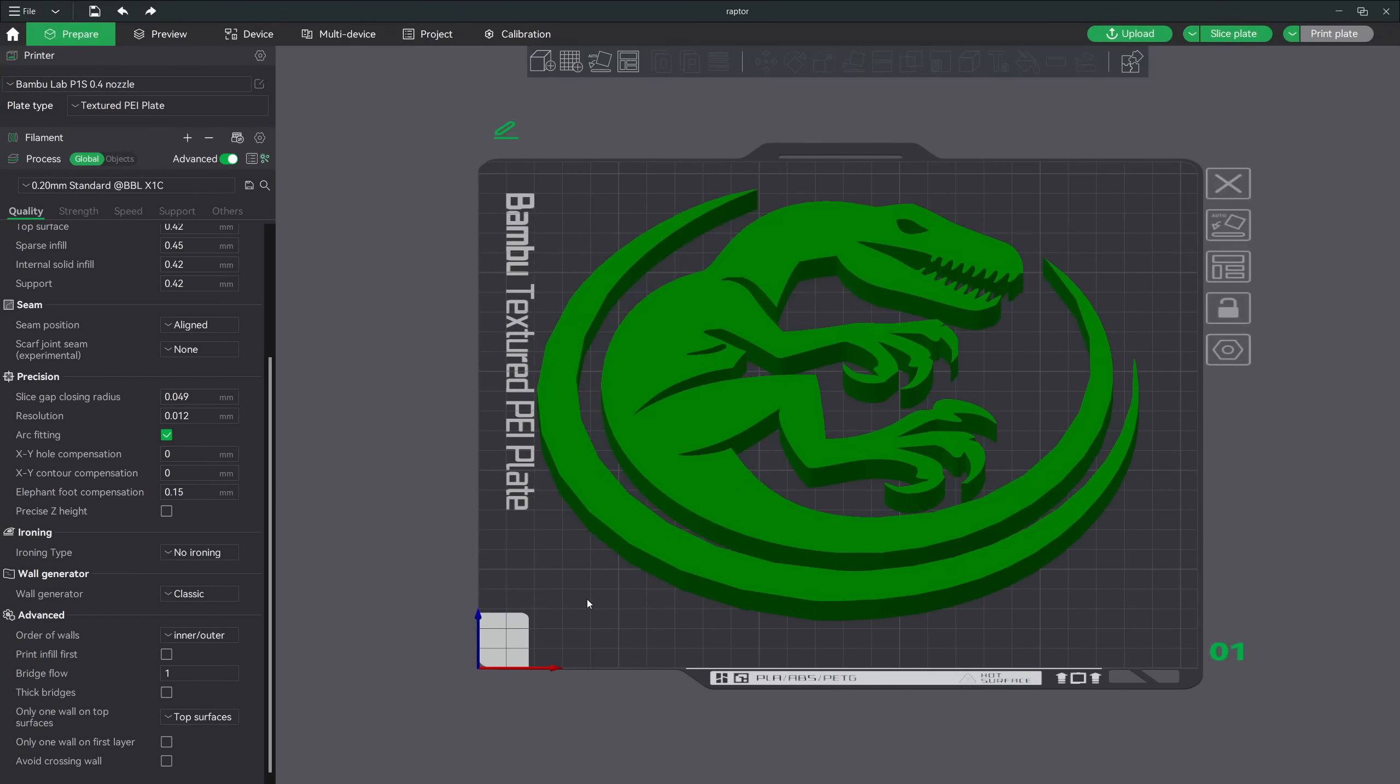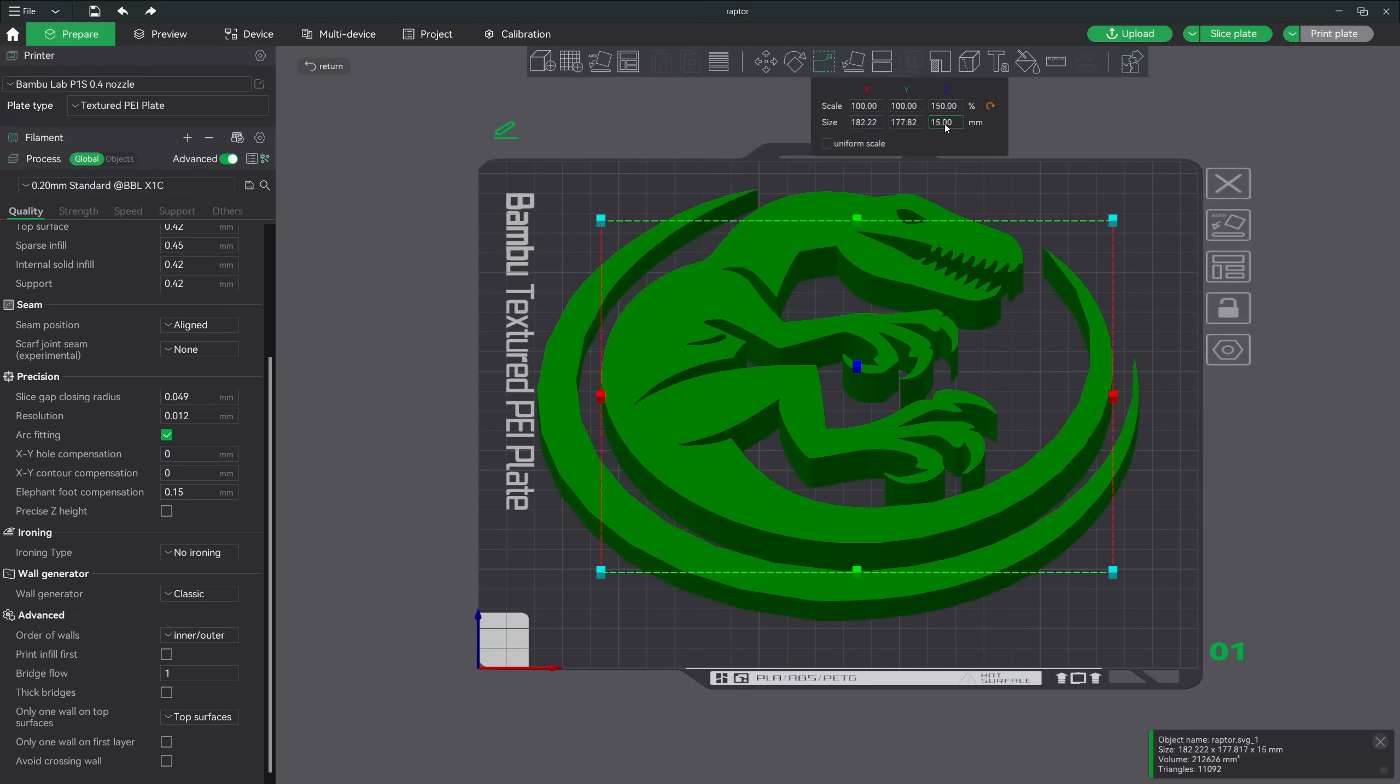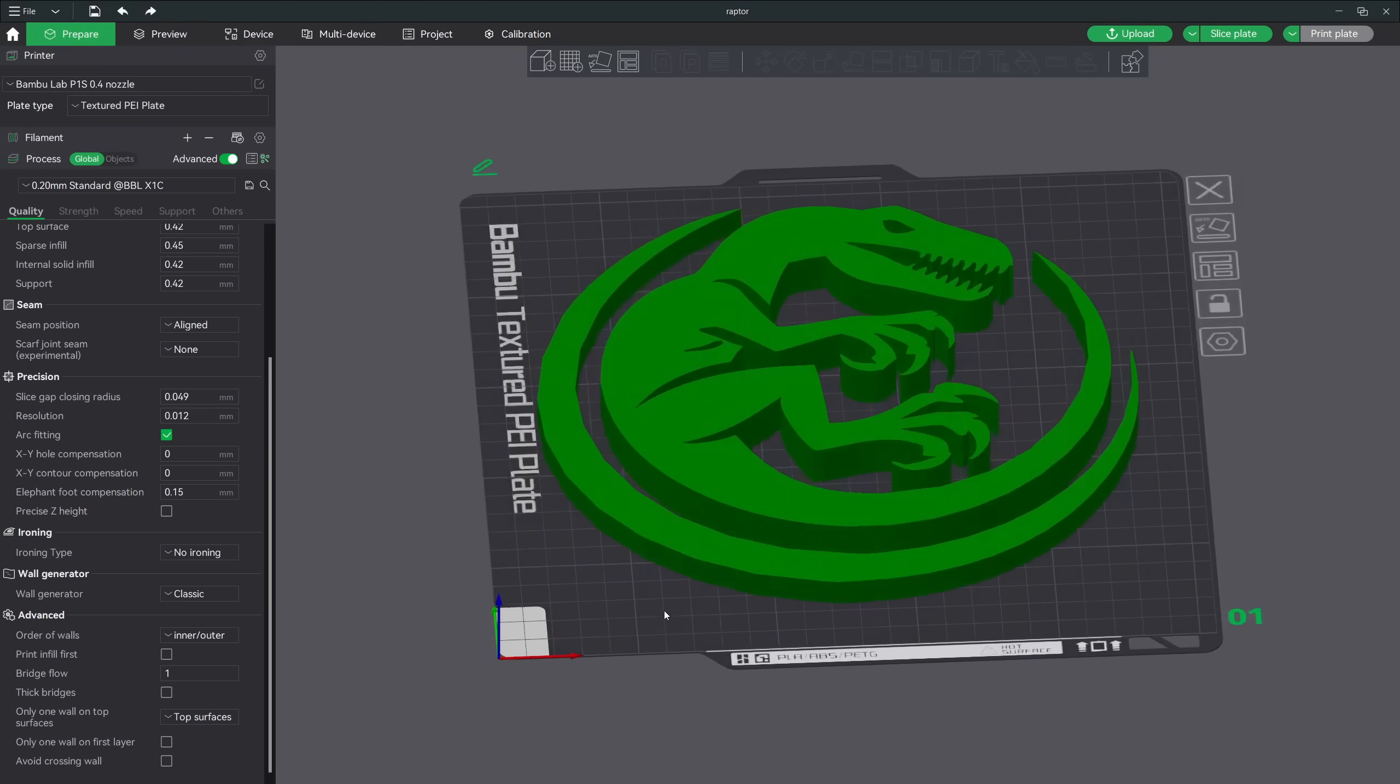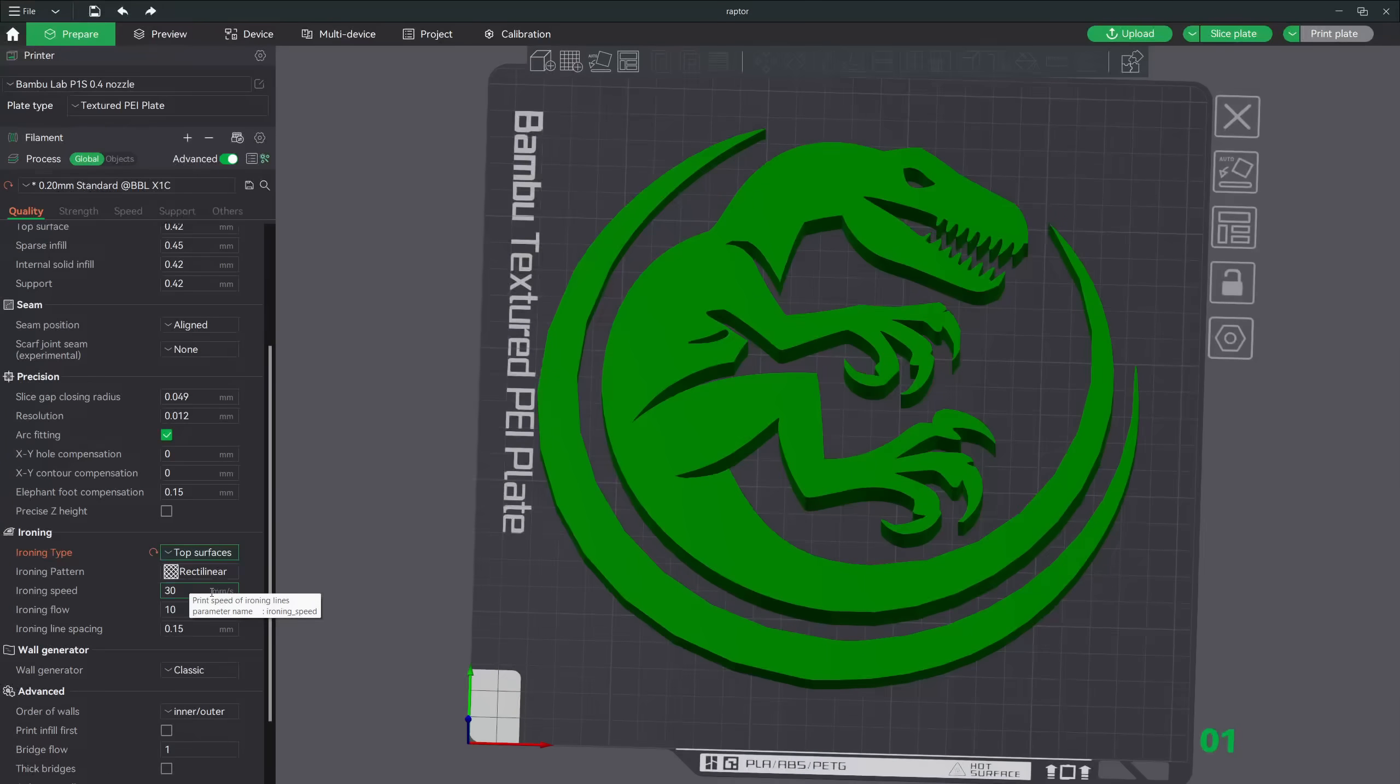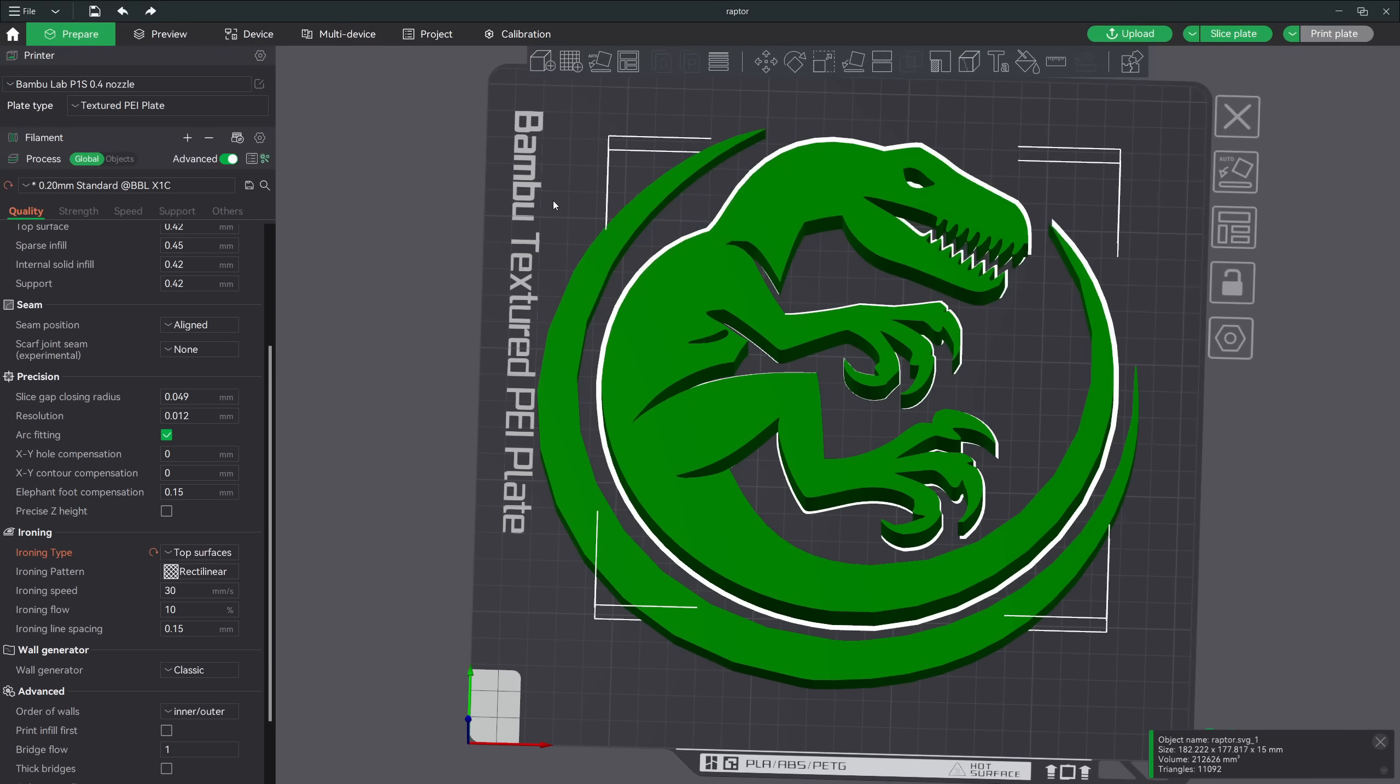Let's go ahead and put some variation in height by selecting our Raptor, and then going to Scale, and then changing the height. Let's say something like 15. Now we have this Crescent Moon that's 10 millimeters high, and the Raptor is now 15 millimeters high, giving us a little variation in height. Now before we slice this, let's go ahead and turn some ironing on so we get a nice top, smooth surface. Down here in the Ironing Settings, click Top Surfaces. You can leave all the settings as default, and then let's go ahead and slice it.